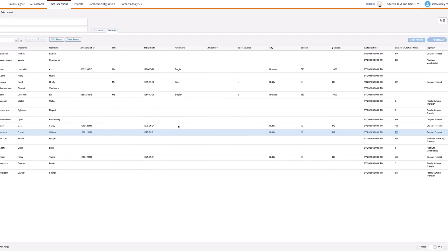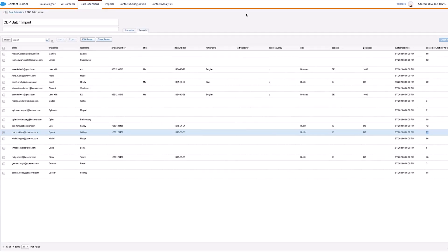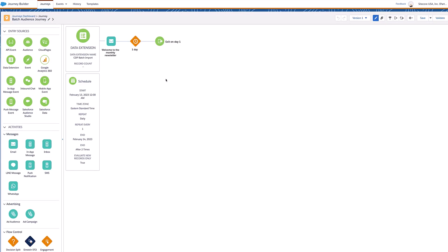Now that we have all these details in Salesforce Marketing Cloud, we can use them in a journey to send out an email to each of those users. This is an example of a journey for this particular data extension CDP batch import, and here it's running on repeat, evaluating if there are any new records every day. So this is a monthly email that's going out, and it's evaluating for new records daily and then pushing out that email.